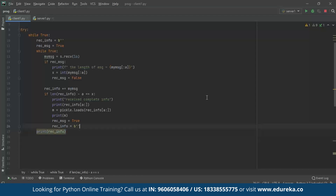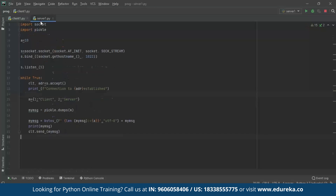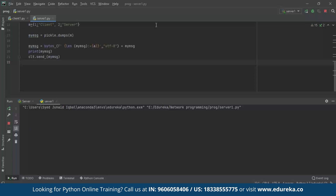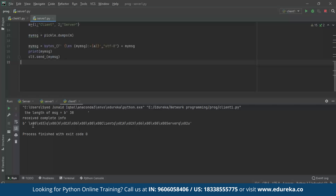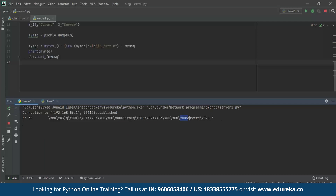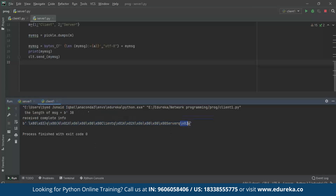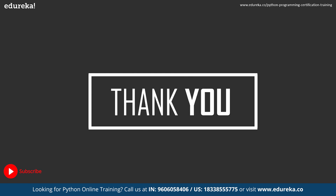Once all messages are received, we print the deserialized result. Running the server and then the client, we can verify the object was transmitted correctly — both server and client outputs end with the same byte sequence 'x02 u', confirming the Python dictionary object was successfully sent from server to client using socket programming with pickle serialization. That brings us to the end of this session — hope you enjoyed and learned something new!